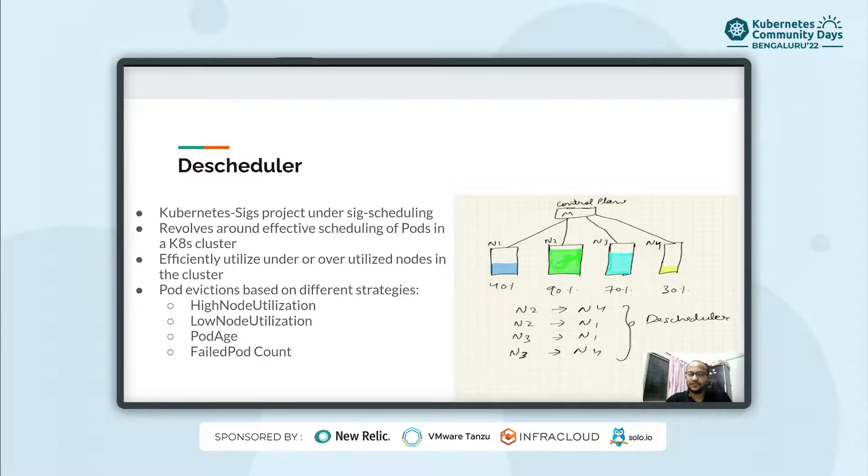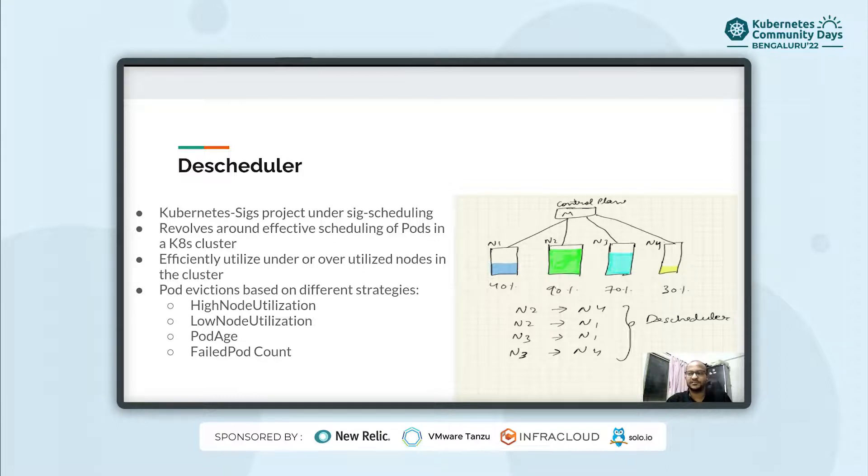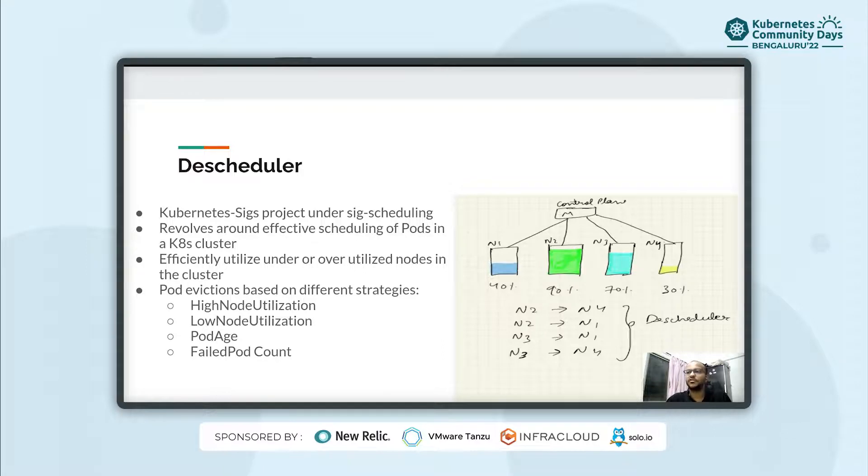The pod evictions based on different strategies which are part of these policies may include different strategies like high node utilization, low node utilization, pod age, failed pod count, etc.